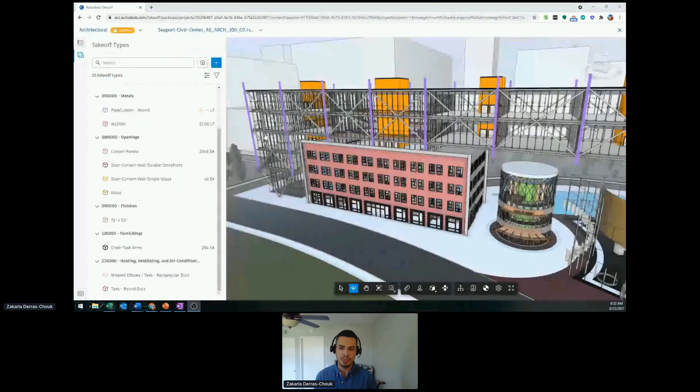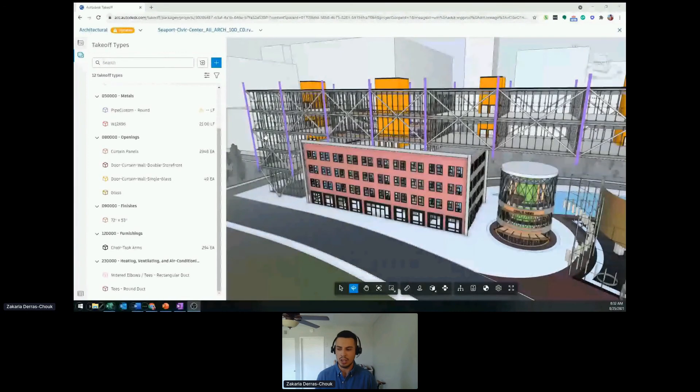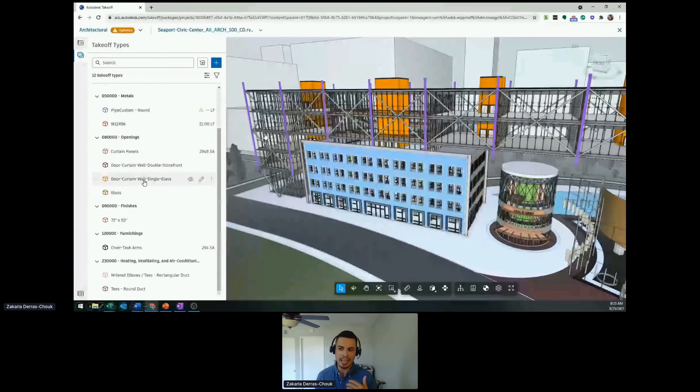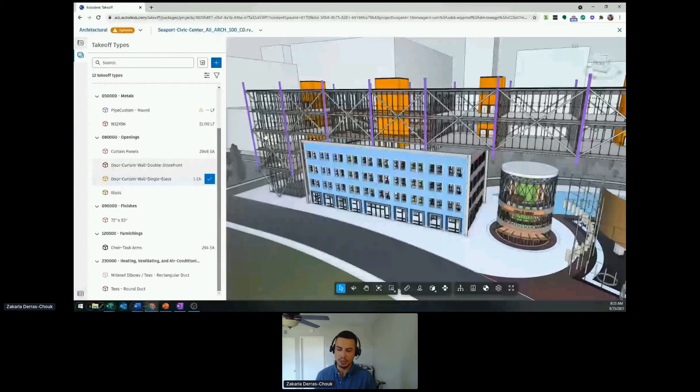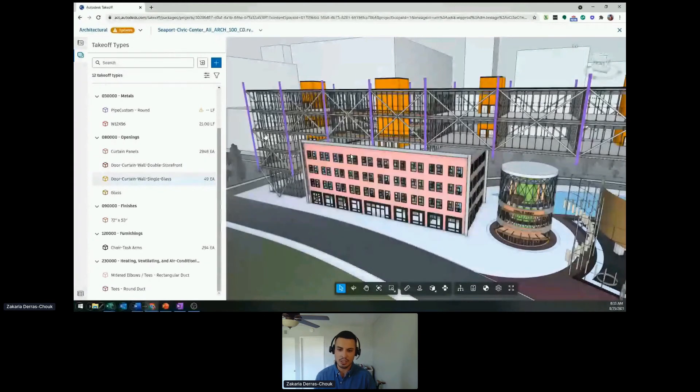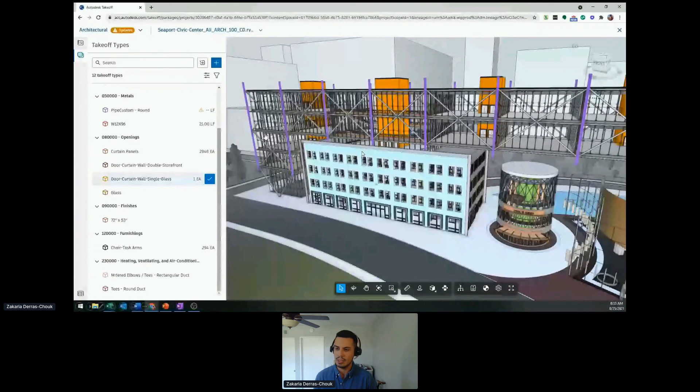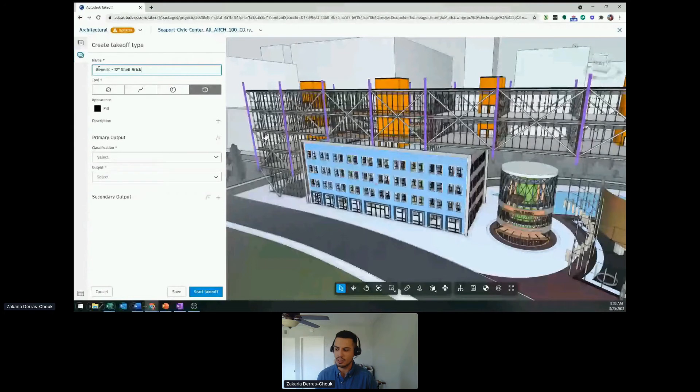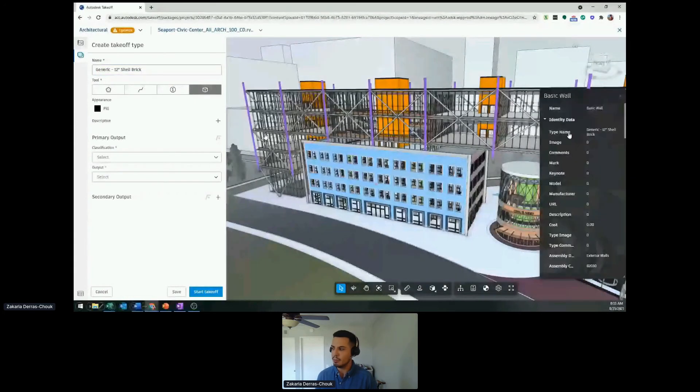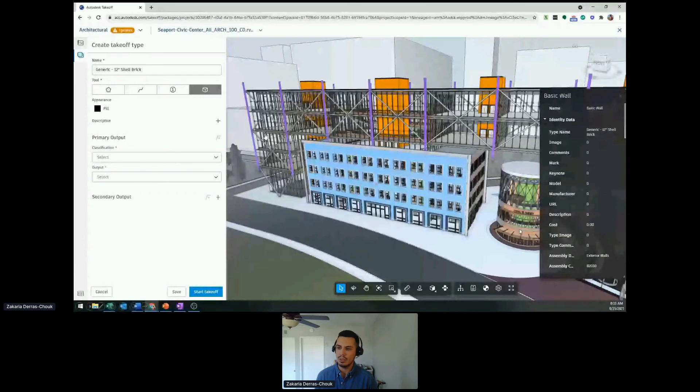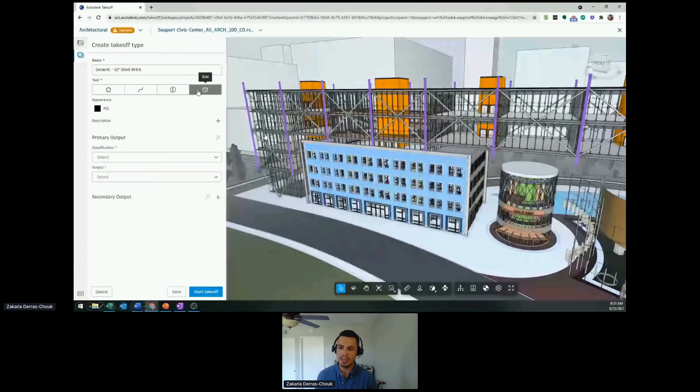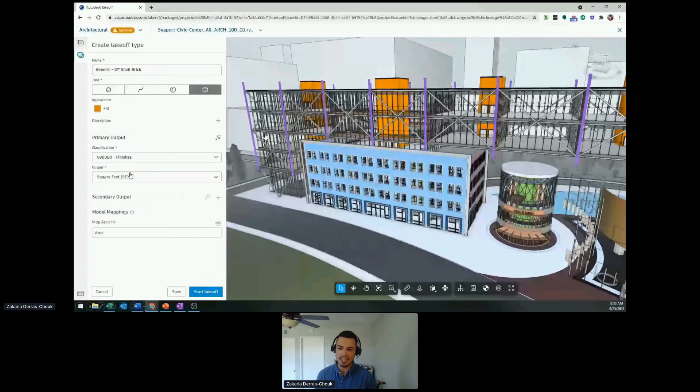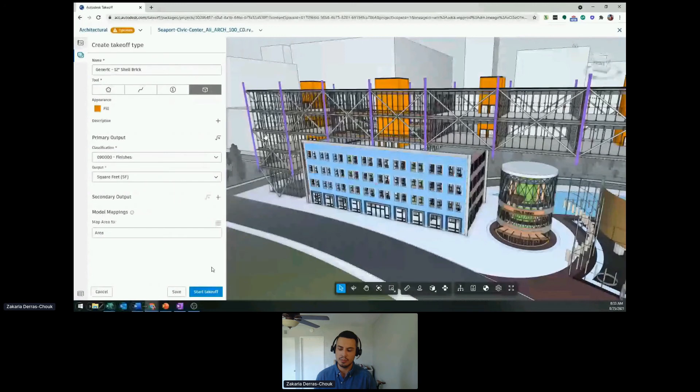Now we're going to go through the 3D takeoff workflow. It's going to be very similar to the 2D. We try to simplify as much as possible. I can select an object, again, select it within the takeoff type list and literally just click the checkbox. And you know that's been taken off. As you see here, the generic 12 inch shell brick got automatically applied for us. That's because we're referencing the metadata from the 3D object. We can see I selected BIM, specify the color, specify the classification, maybe apply a formula if we need to, or even a secondary output. And then click start takeoff.